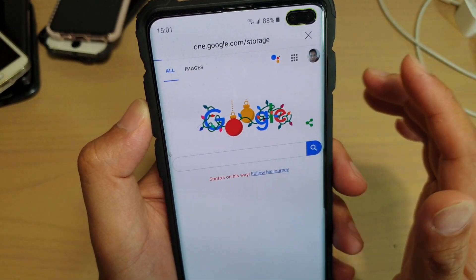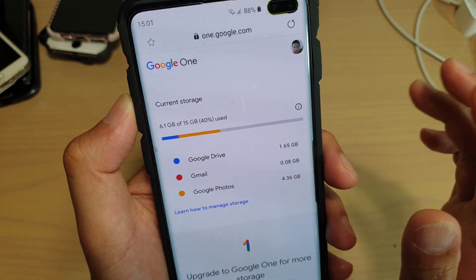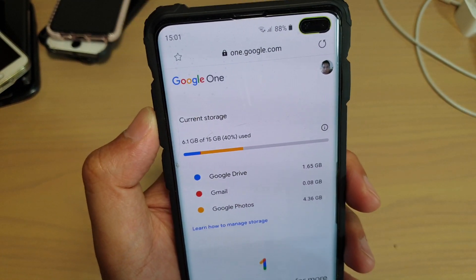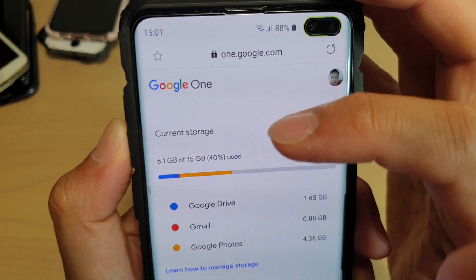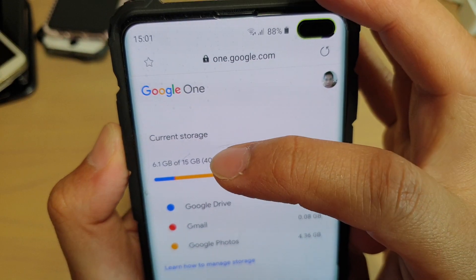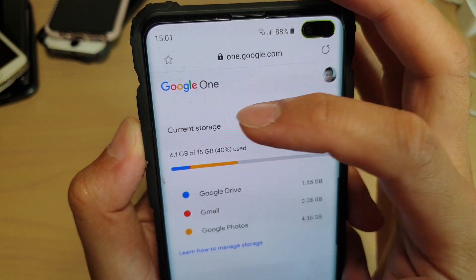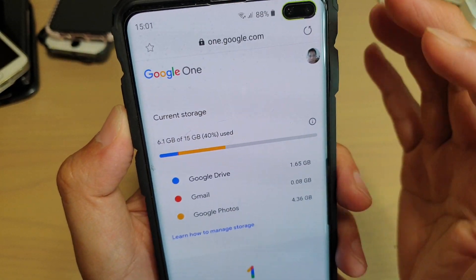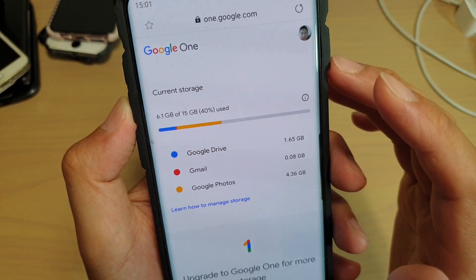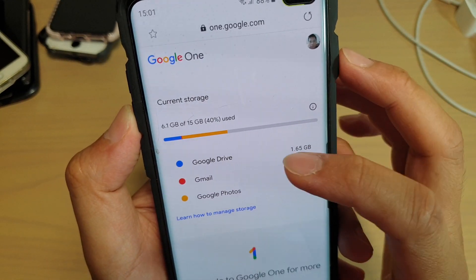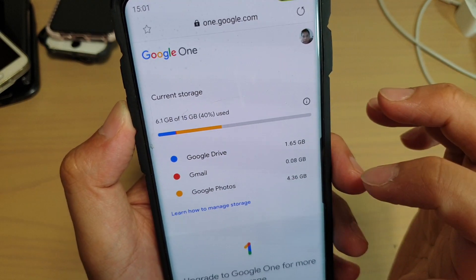So we're going to tap on storage. And in here we're going to find out what is using up your account. You can see here the account has 15GB of space and 6.1GB is already being used. The three main services using up your Google account are Google Drive, Gmail, and Google Photos.